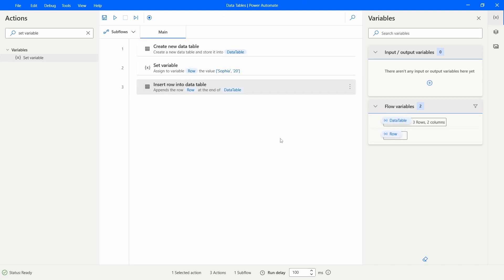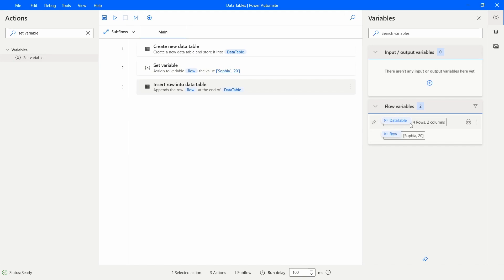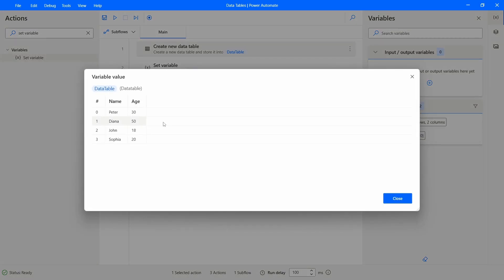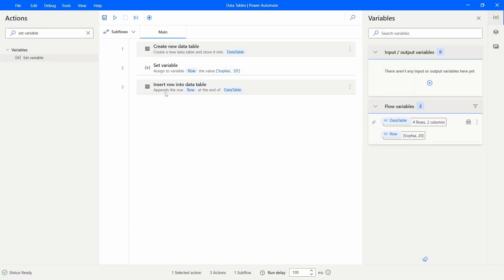Let's run and see if a new row will be added. After running, we can see the data table now has four rows — three added when we created the table, and one new one. Double-clicking the data table variable shows that the last row is the one we defined in the Set Variable action and inserted using the 'Insert row into data table' action.